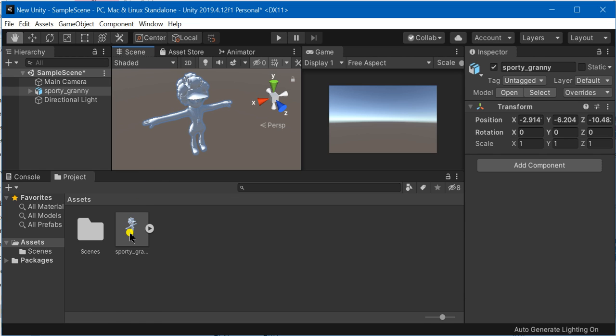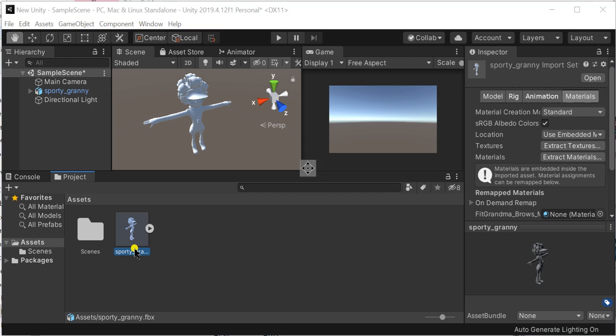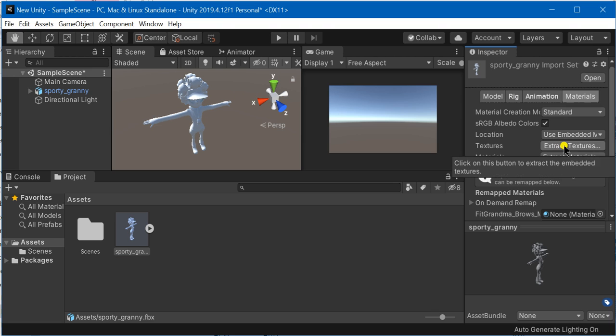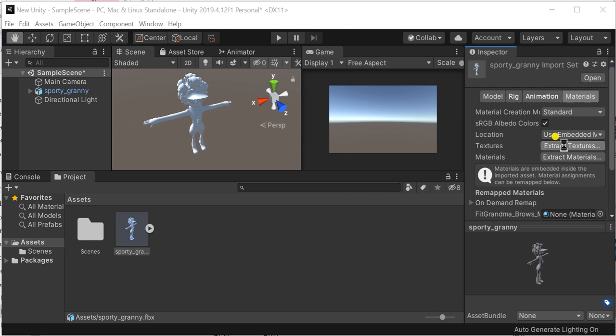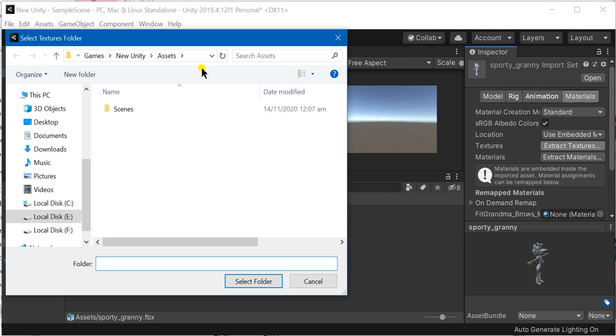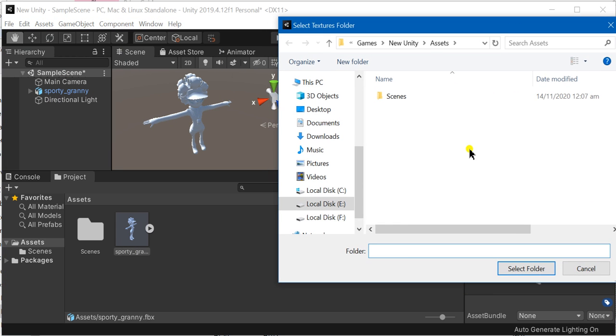You need not to worry anymore. Just click inside your asset and go to the materials panel. Inside materials, with the textures option checked, you have to extract all the textures of this particular player.